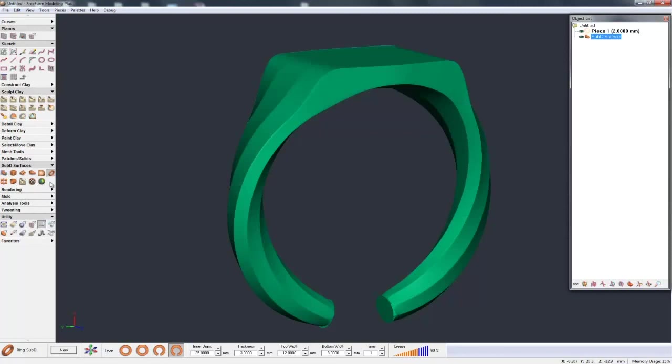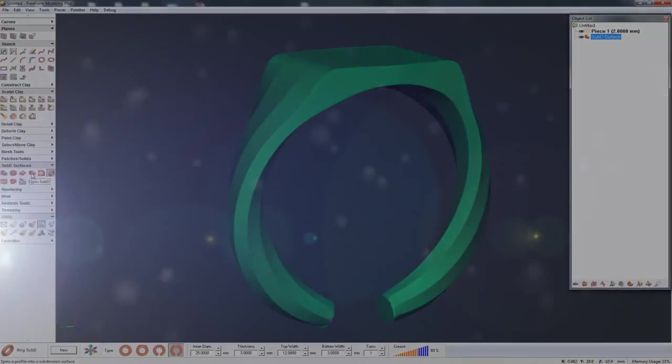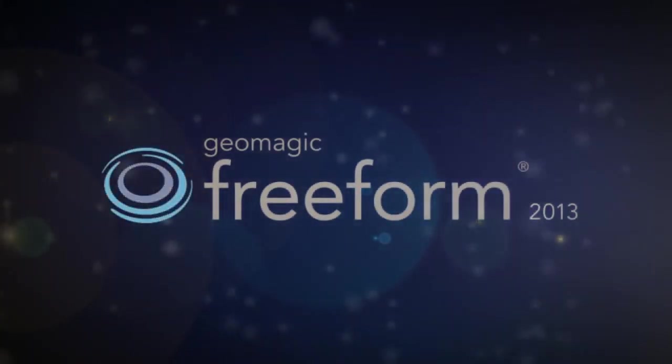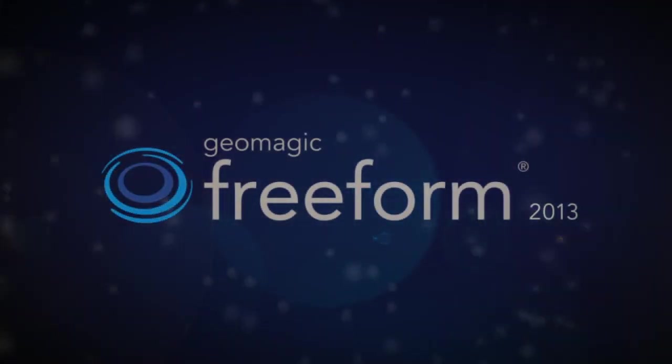And that really summarizes the five basic ways we have of starting the sub D shape. So there's cube sub D, wire cut sub D, spin sub D, curve network to sub D, and ring sub D.